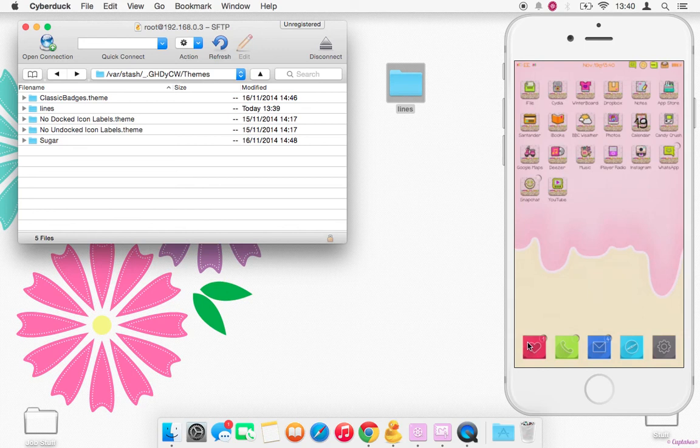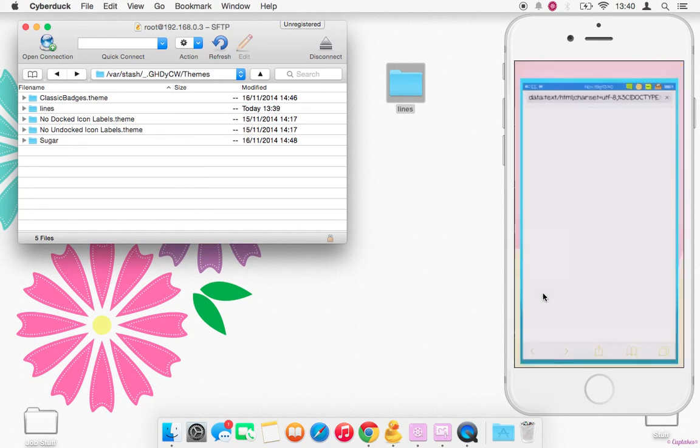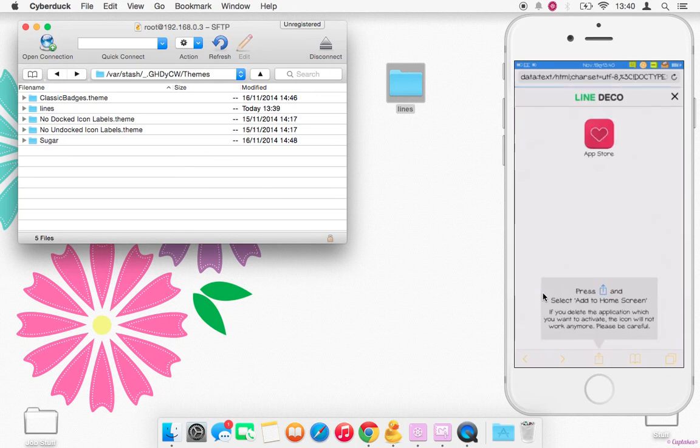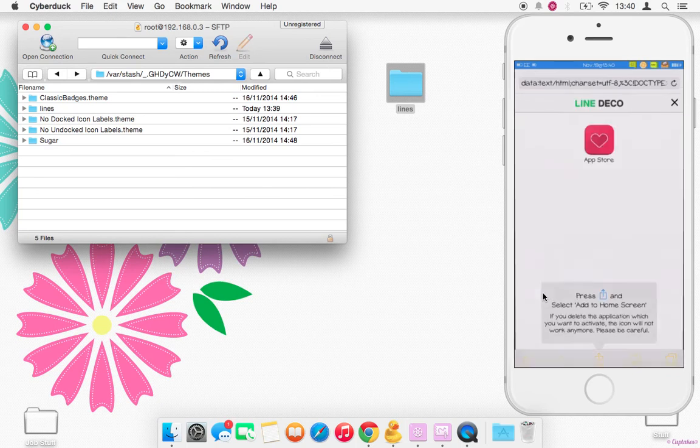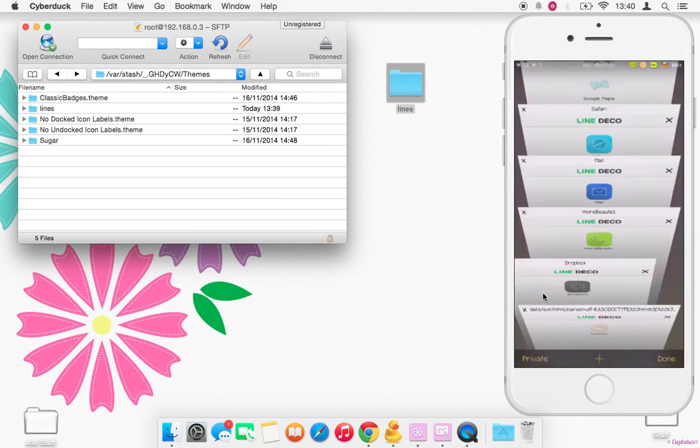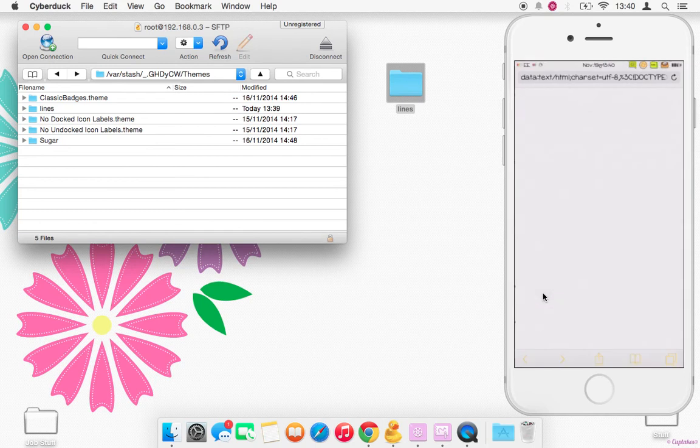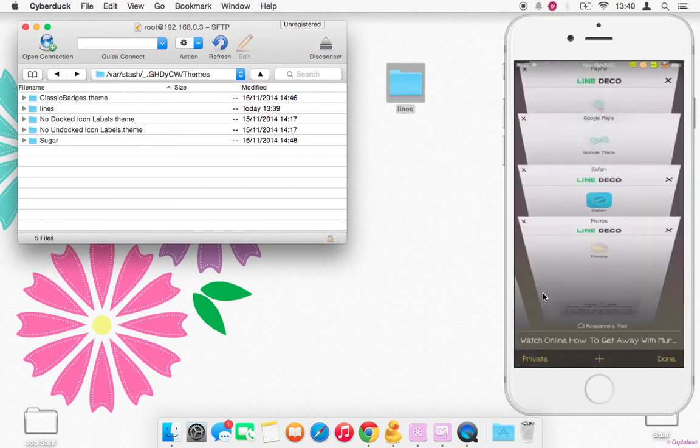But I'll just open up Safari to show you that it's not a shortcut, it is actually... Wait, that makes it look like a shortcut because it was going to the Line Deco thing. I'll do that again, let me just close these tabs.